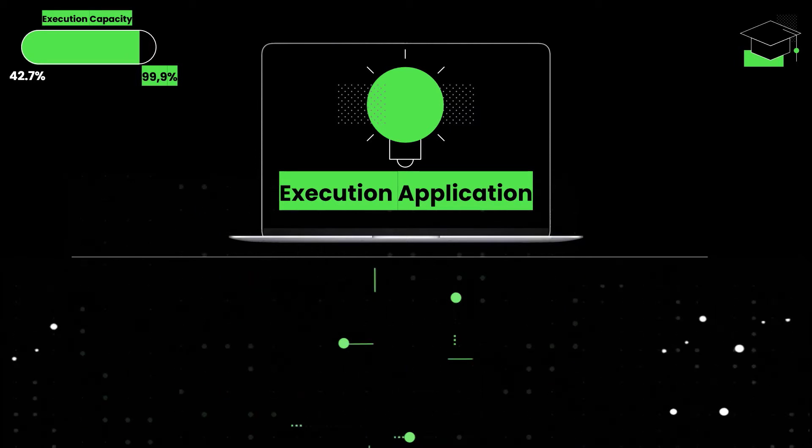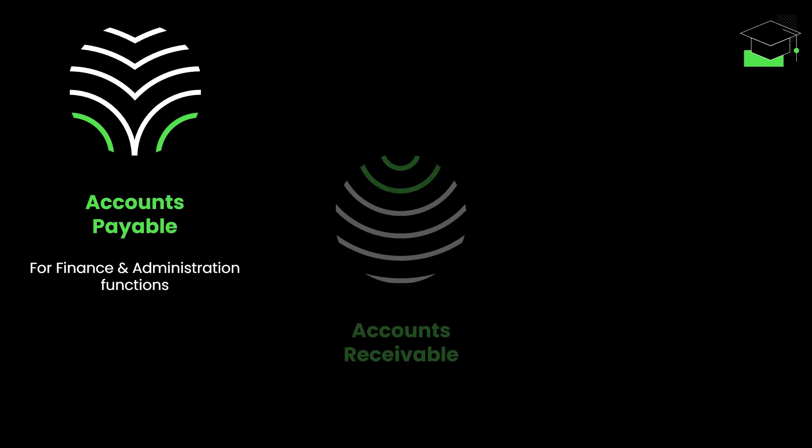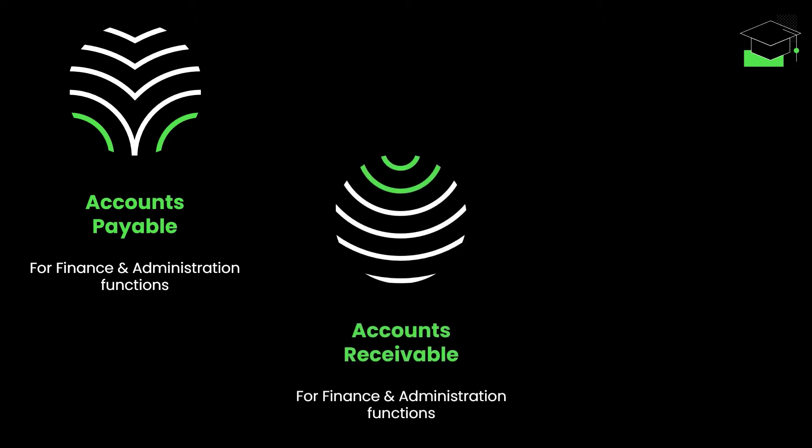Typically, an execution app is built along a particular function or core process, such as accounts payable, accounts receivable, or opportunity management.